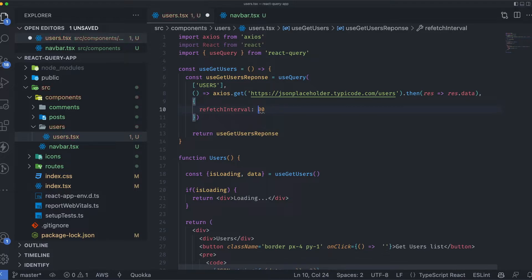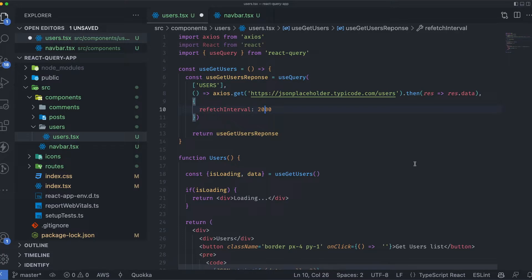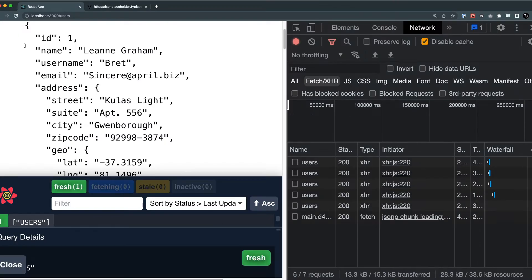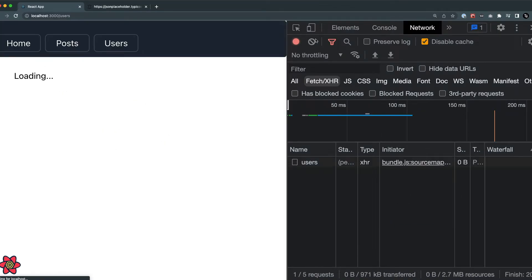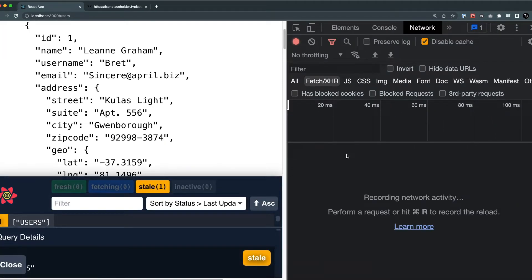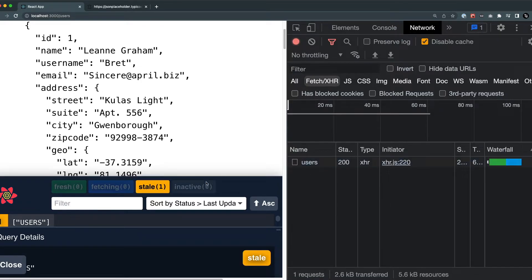We can set this number to anything we want, but for now for demonstration purposes, I'll just set it to 2000. When I save it, I'll refresh the page just to make the window cleaner.